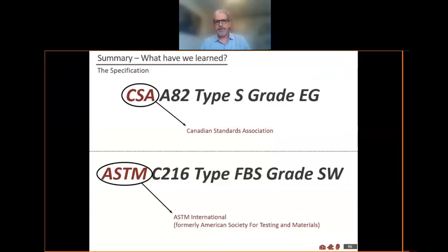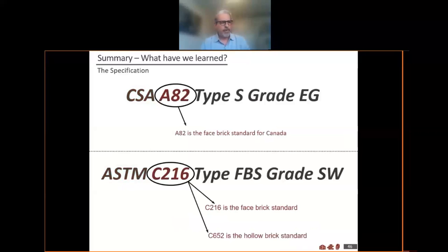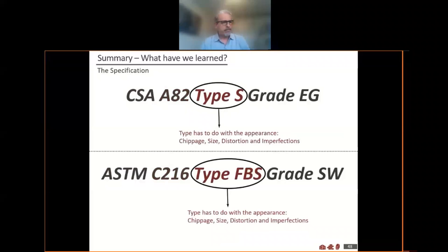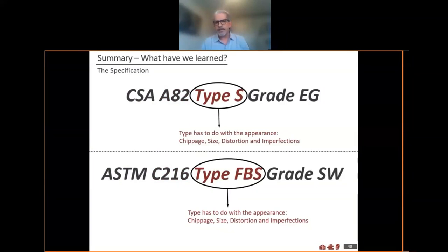To summarize: if you're going to specify a brick properly in Canada or the US, you're going to start with CSA in Canada or ASTM in the United States, and then refer to the standard sub-choice. In Canada that's always going to be A82, and for an American product, C216 is really the only one that's going to apply north of the border. Then specify the brick type: for residential, type S or FBS under ASTM; for ICI applications, it's more likely going to be X or FBX.